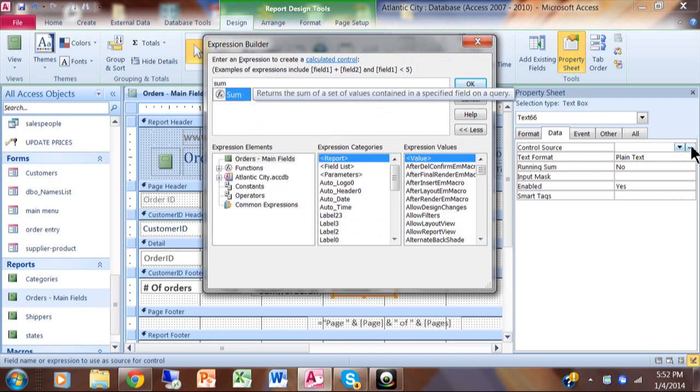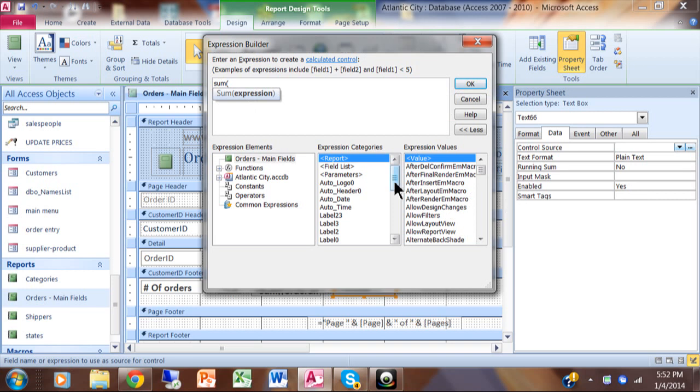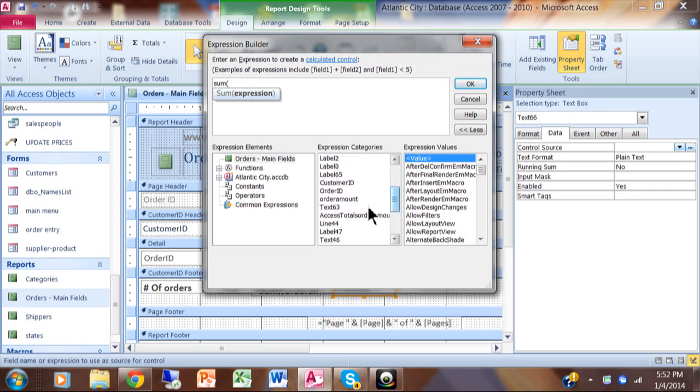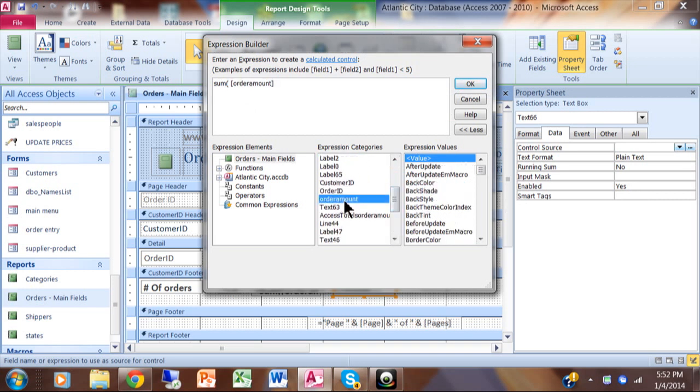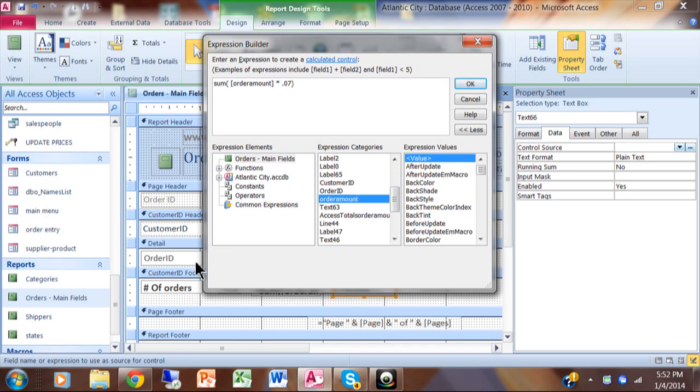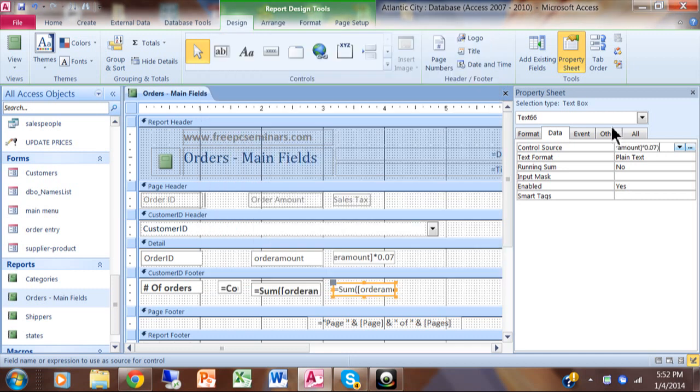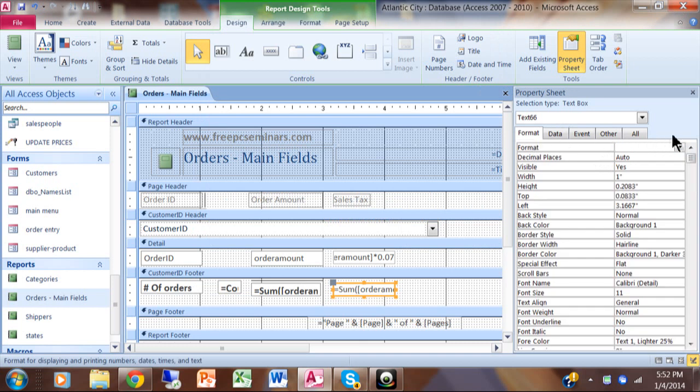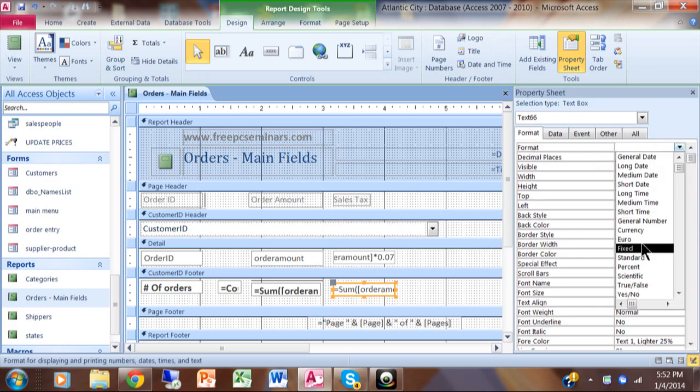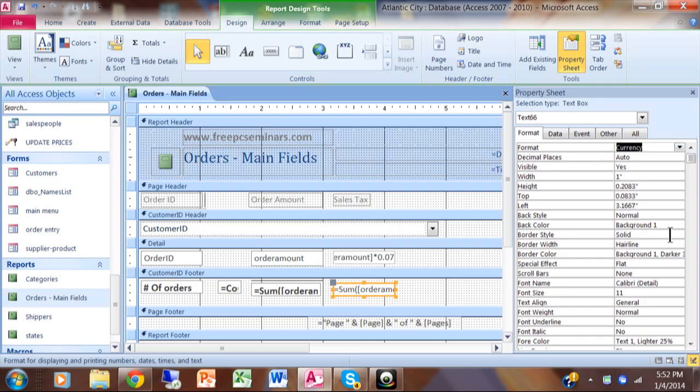Now in this case I'll put the word SUM and then do that same exact formula. I'll say SUM of order amount times 0.07. When I say SUM here, it's going to add them all up for that same customer ID because that's our grouping field. You put the same exact formula within the SUM there. I'll click OK and that shows up in the control source. I'm going to pick on format and then change the format to be currency.